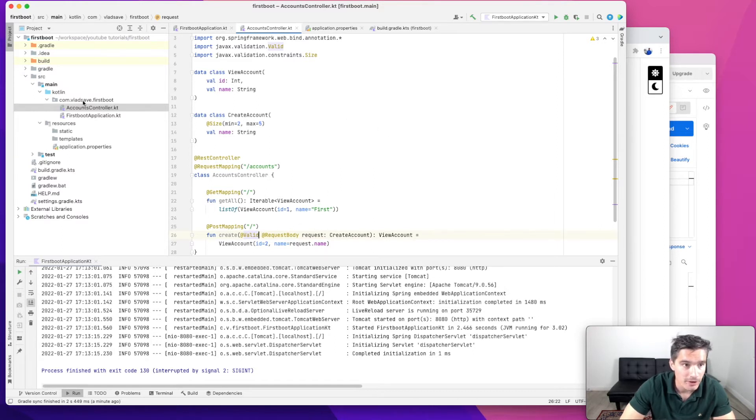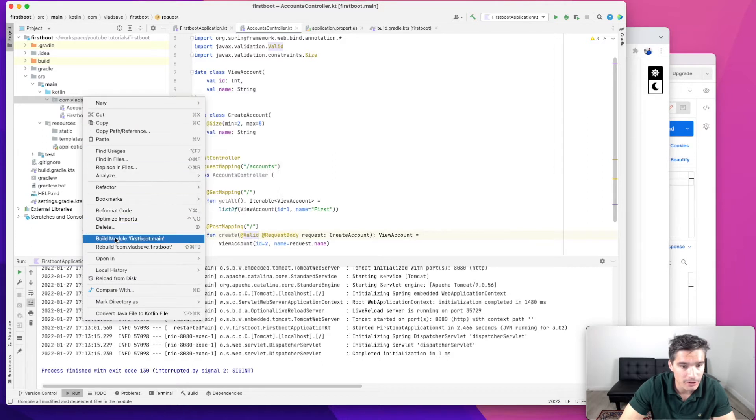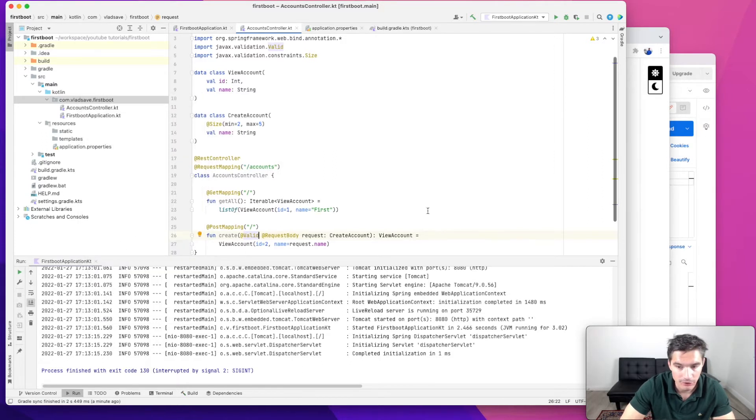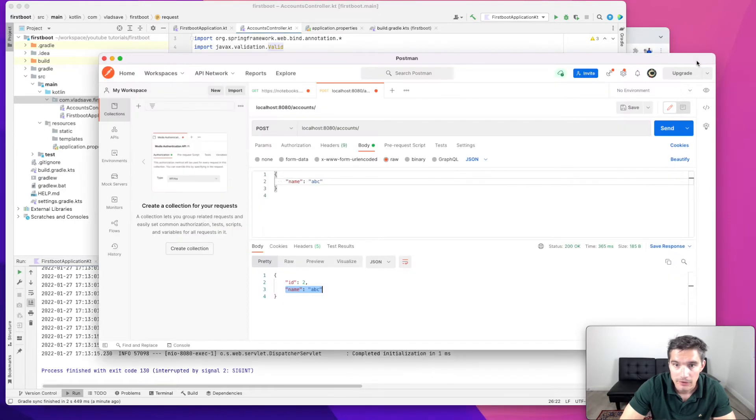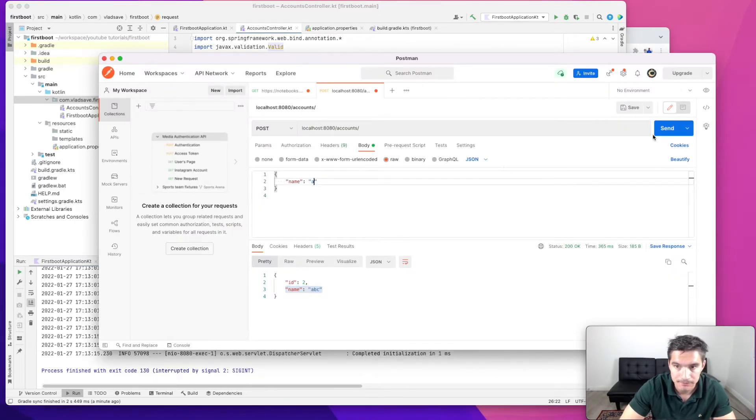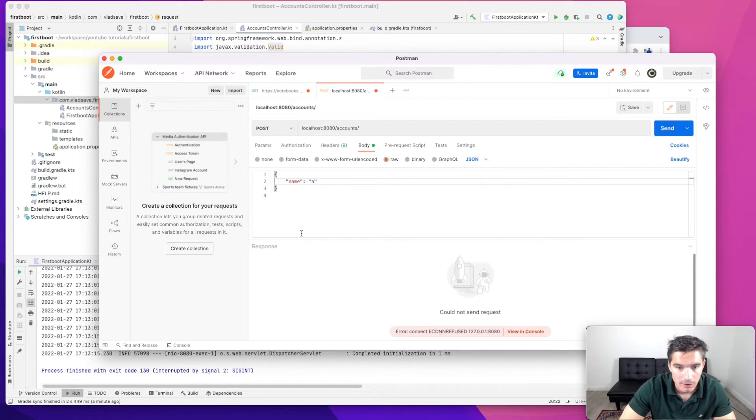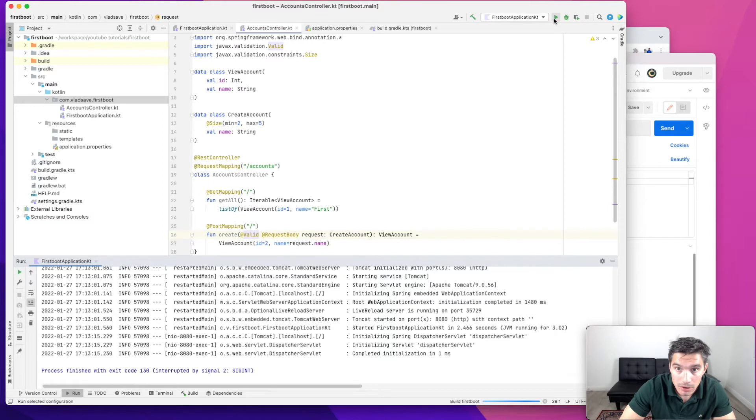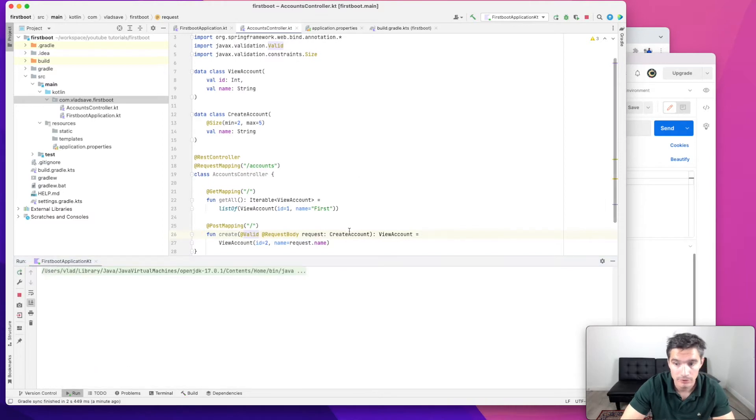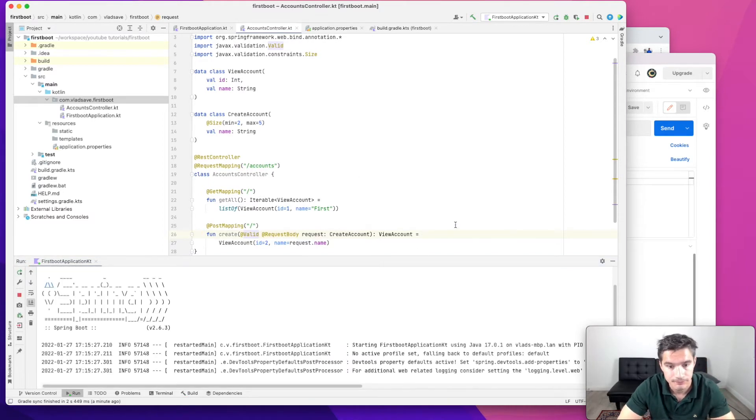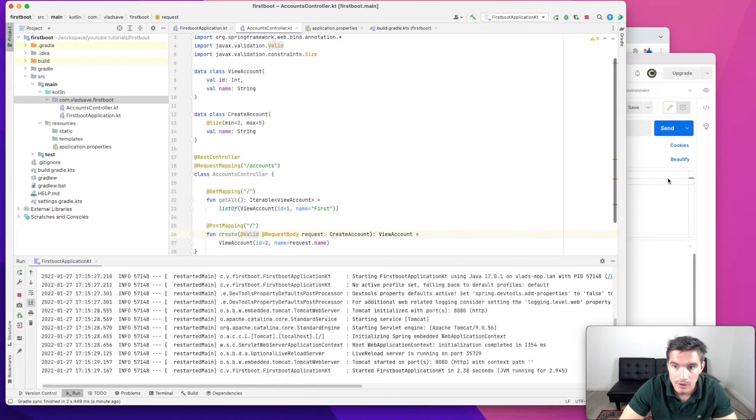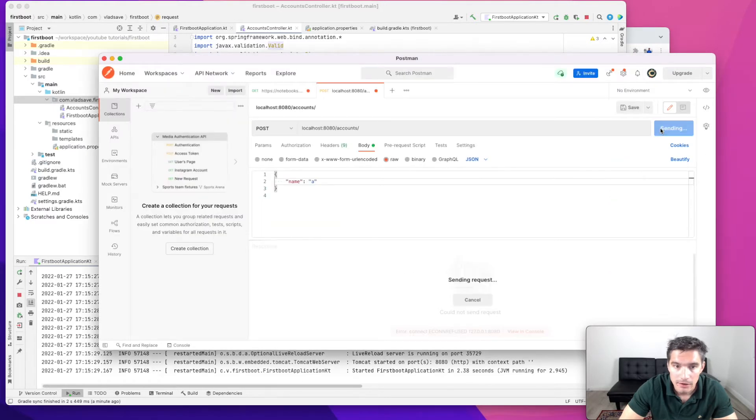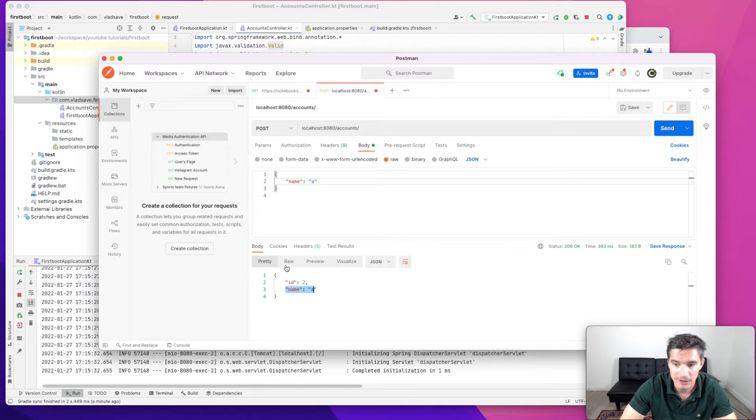However, if we rebuild the module and we try it out, let's verify. So let's just make a request with one character. Okay, so the server is not running. We need to start it, of course. And if we send this request, we will see that it goes through. So the validation didn't work.